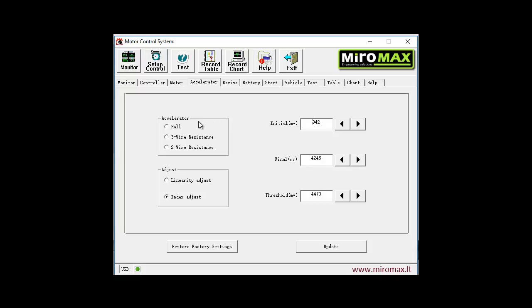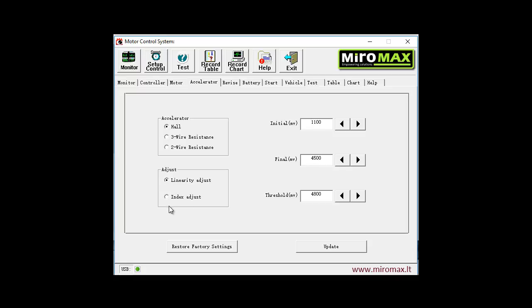The next tab is to choose accelerator type. By default it's a hall-type speed throttle handle, and it may be also a one-wire or two-wire resistance. Exact connection of these options is shown in the controller manual. Lower we can see adjustment for regulation characteristic: either linear adjustment or index adjustment. In one case the characteristic will be linear, in the other case it will be according to the index of turn angle, or as it's said in some cases, hyperbolic characteristic. At the right side we see parameters that define by voltage.